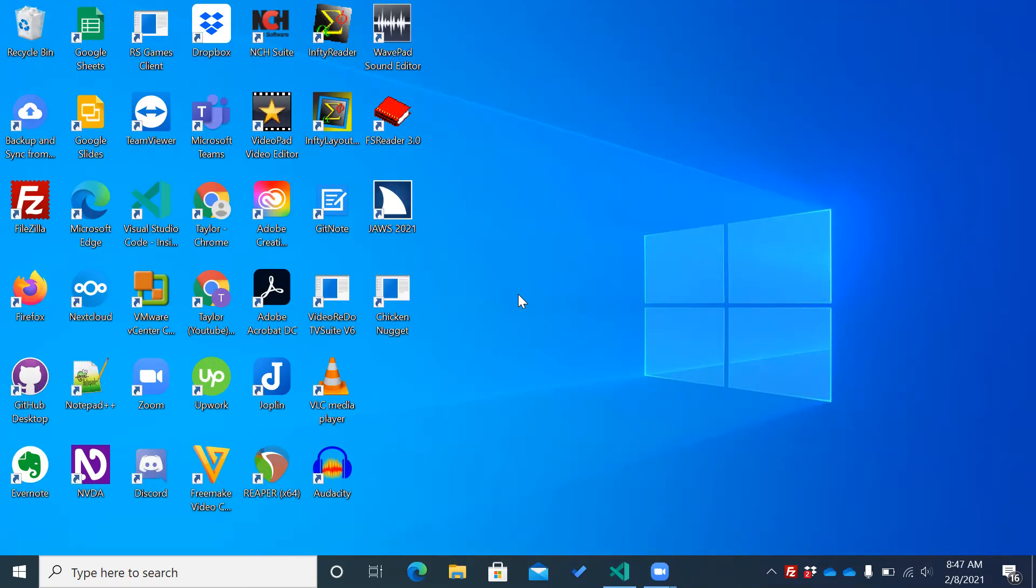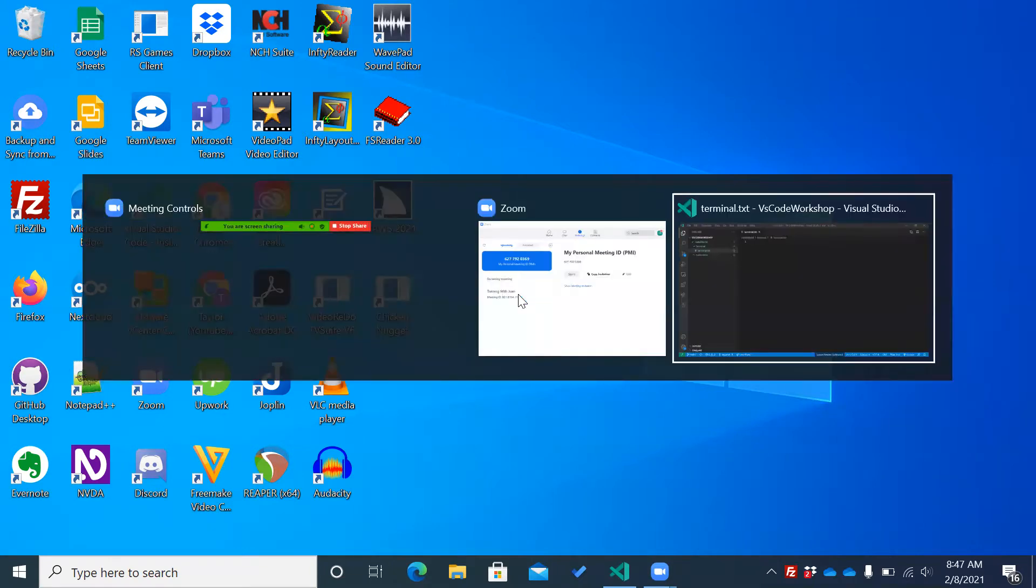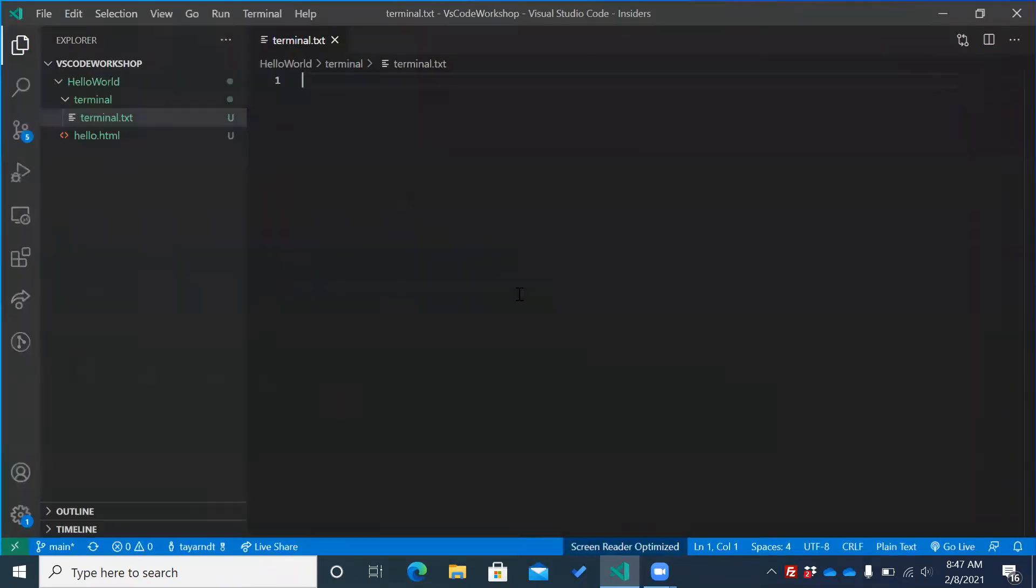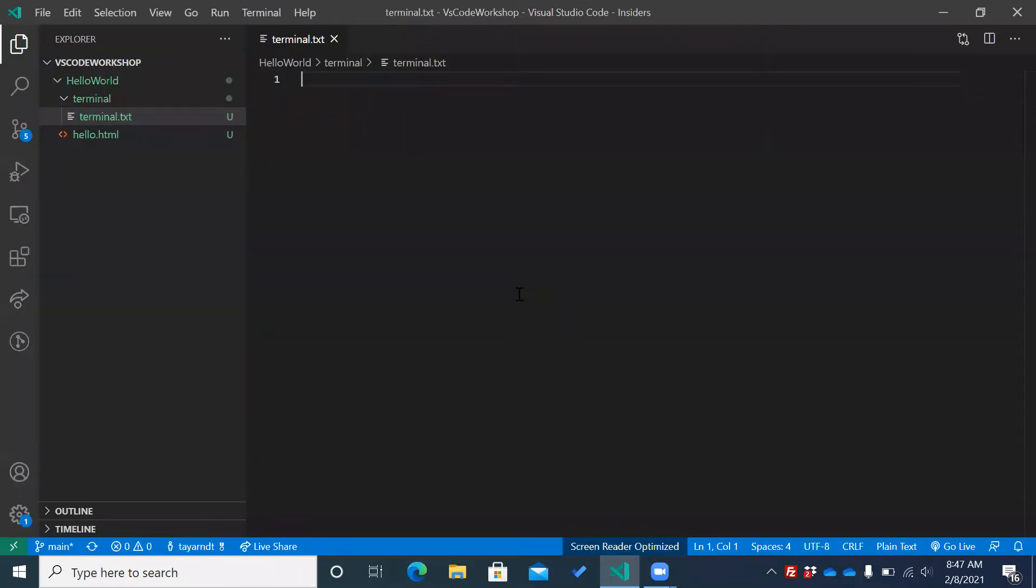Our first step is to launch VS Code, and that is what I'm going to do. I happen to have our old file open from last time when we talked about the terminal, but it won't really matter here because all we're going to be doing is installing an extension.